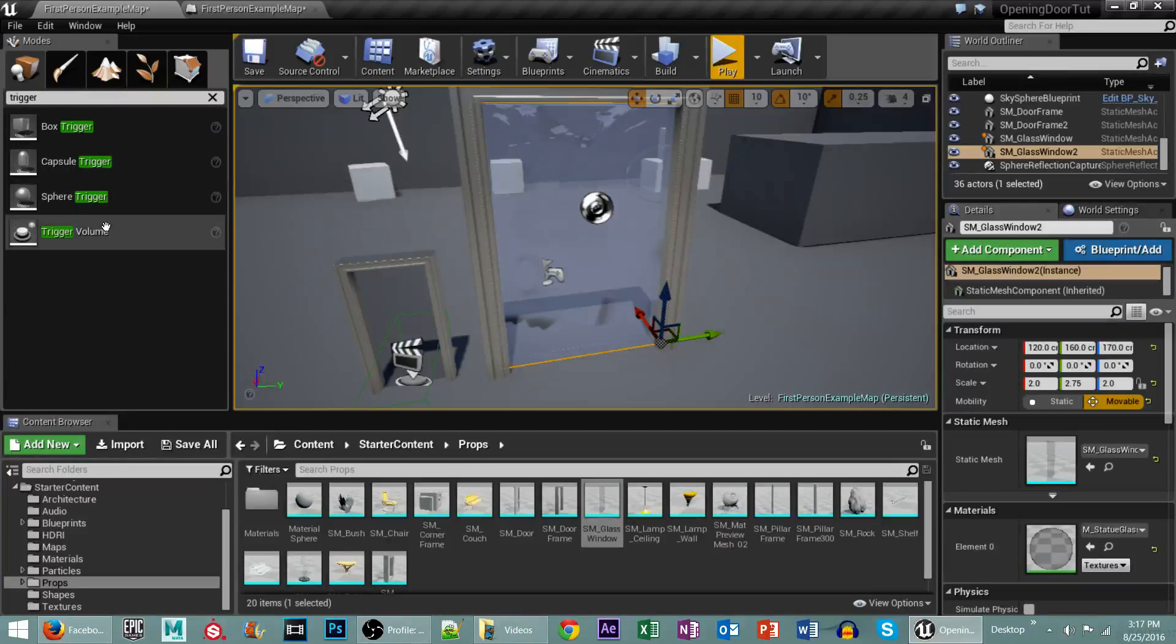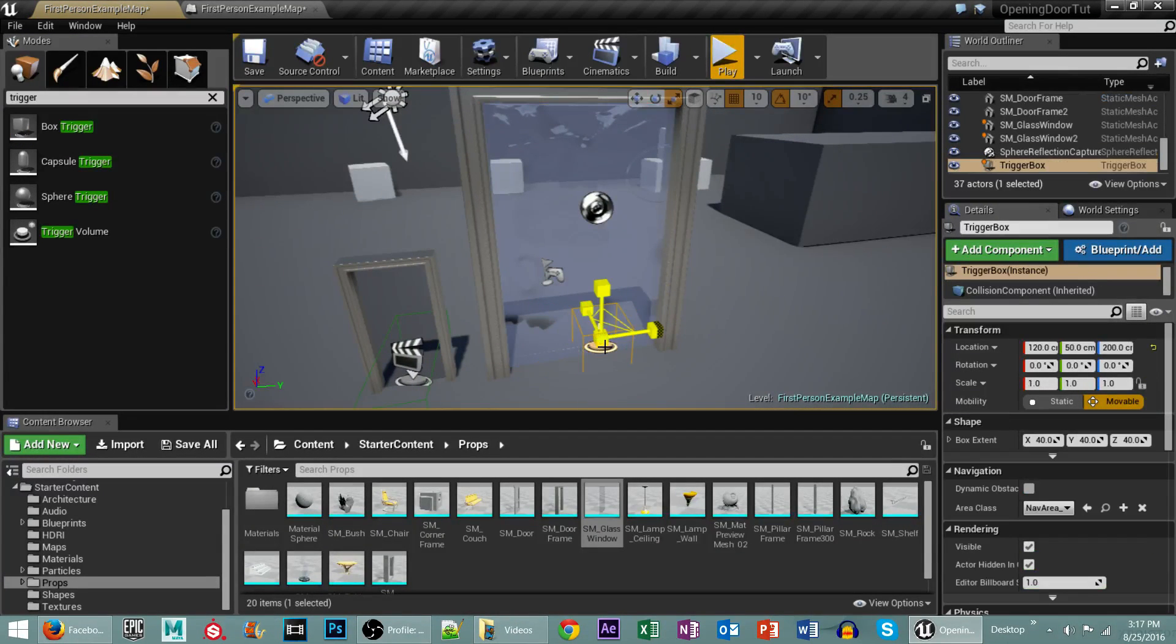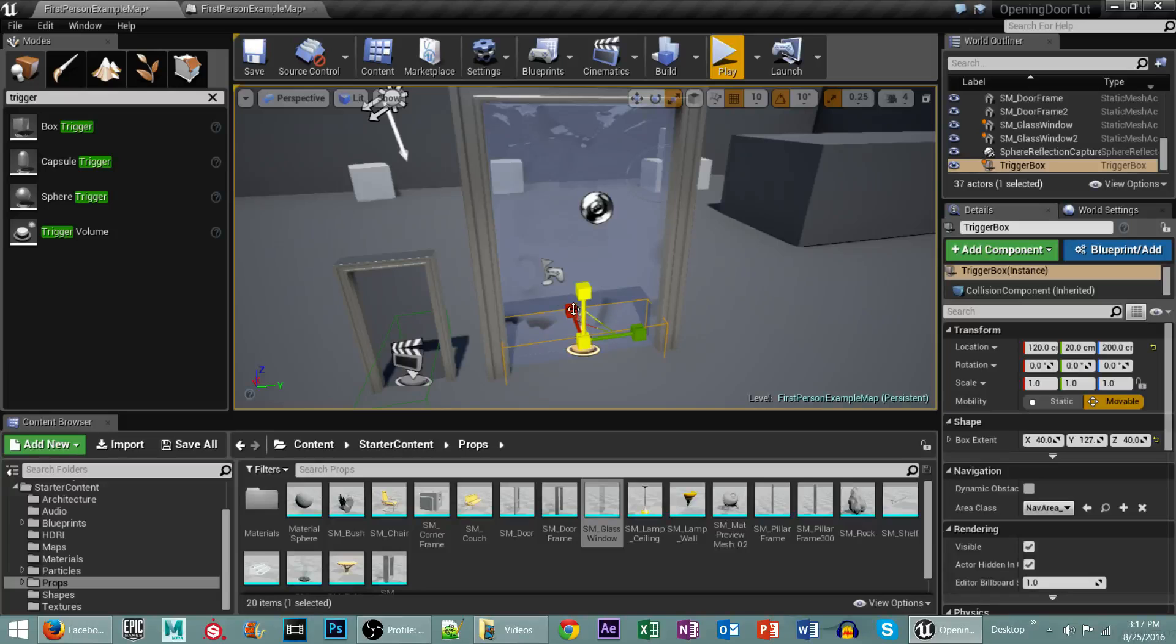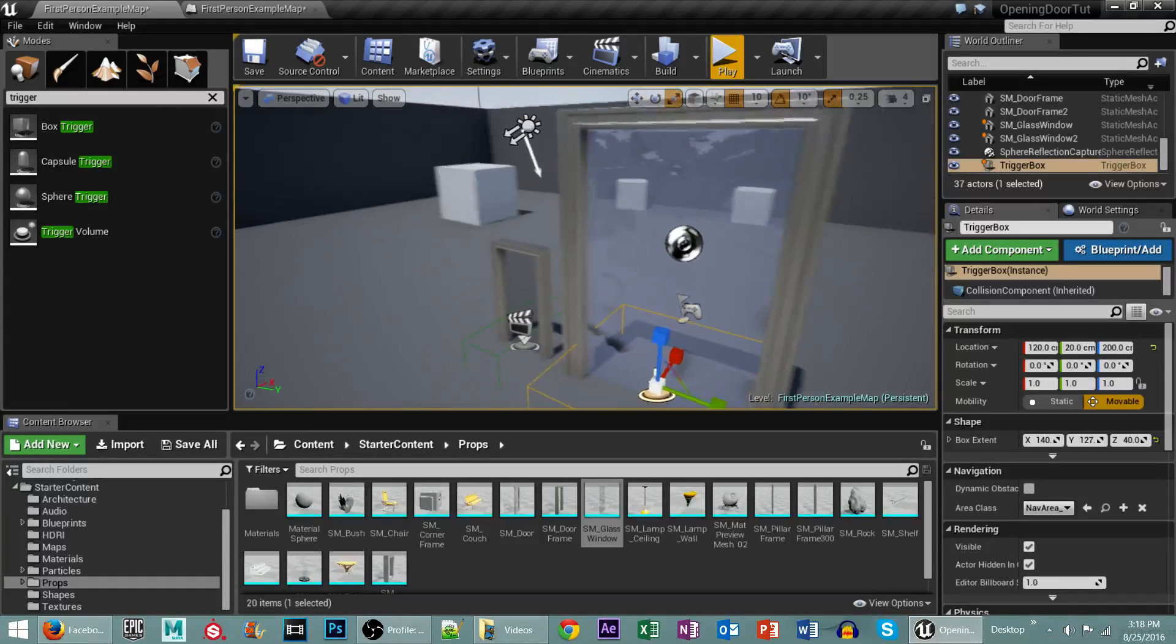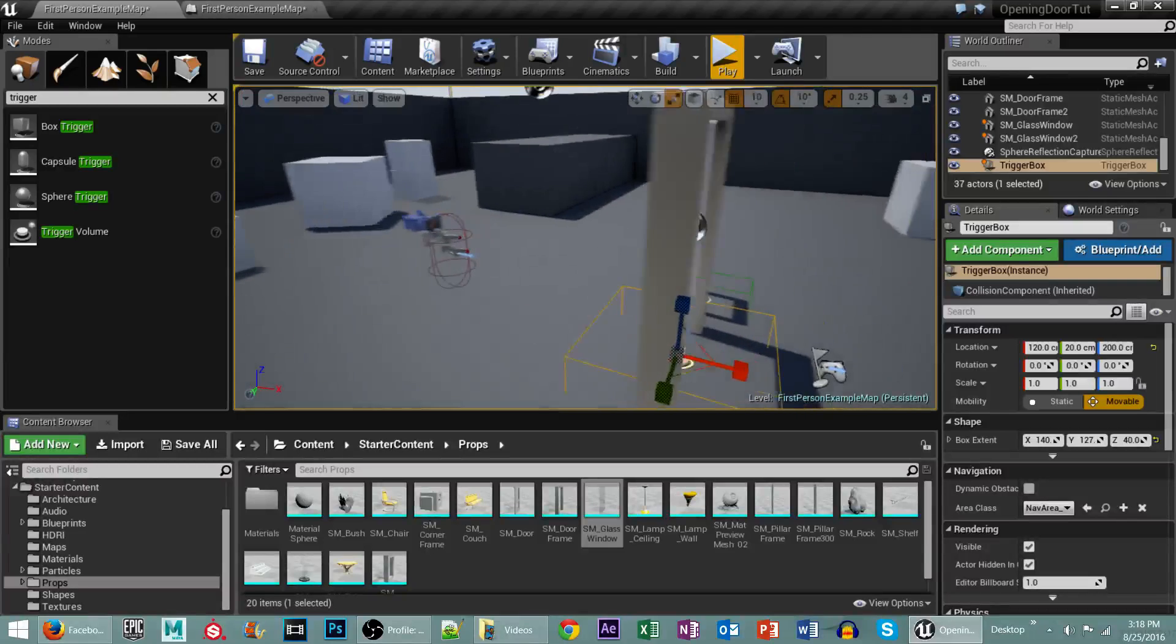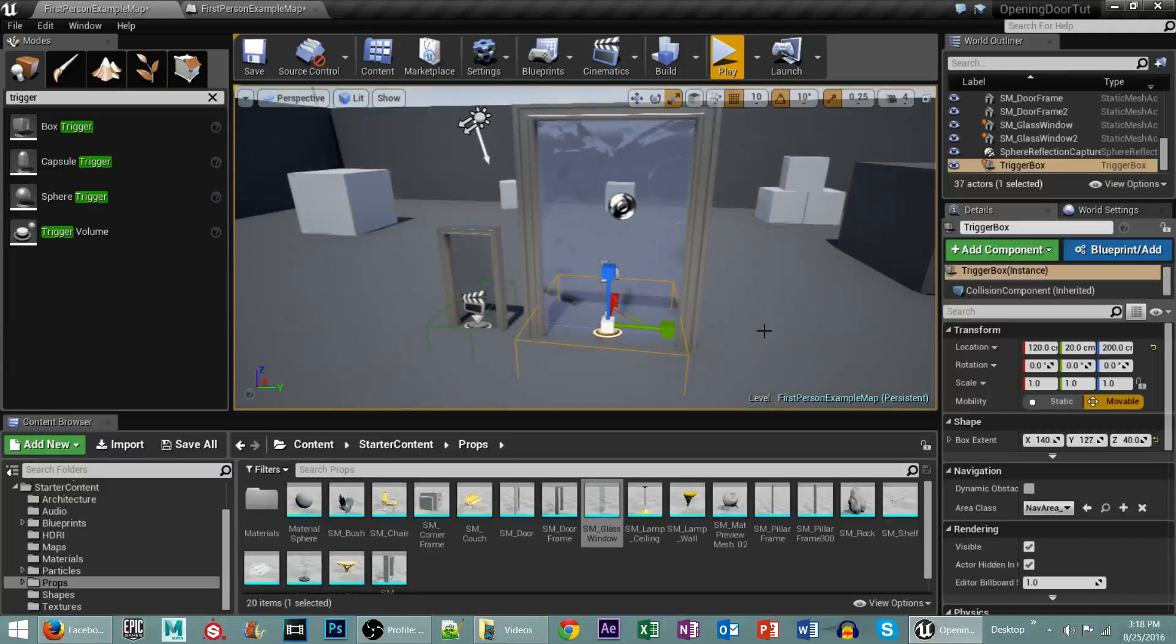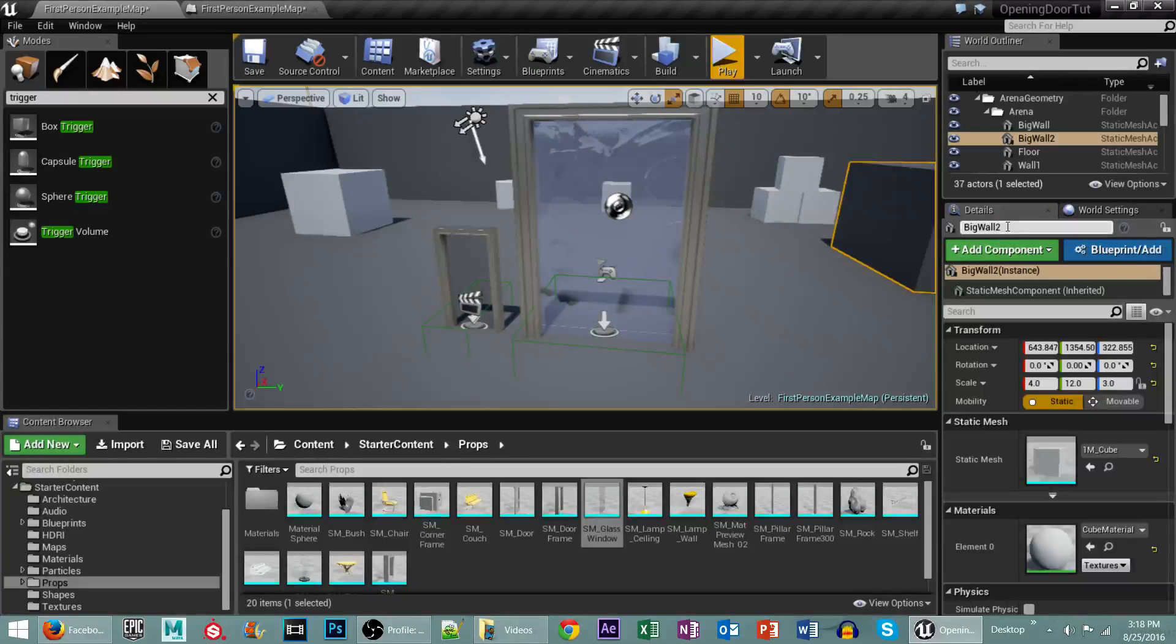First thing we need to do is create a trigger. So I'm going to drag this box trigger into here. I'm then going to scale this up a little bit more like this. And then I want to make it go on both sides of the door because if we had walls here that you couldn't go through, you would need to be able to access the door on both sides. I'm going to go ahead and rename this trigger box here.